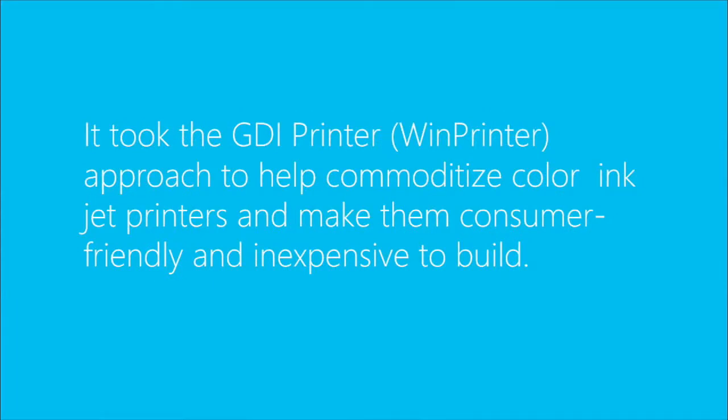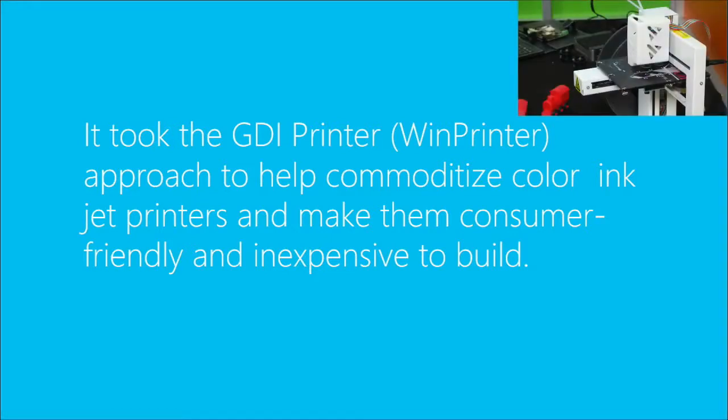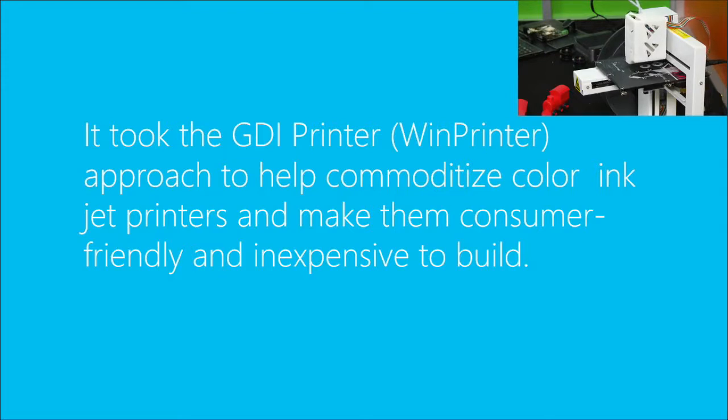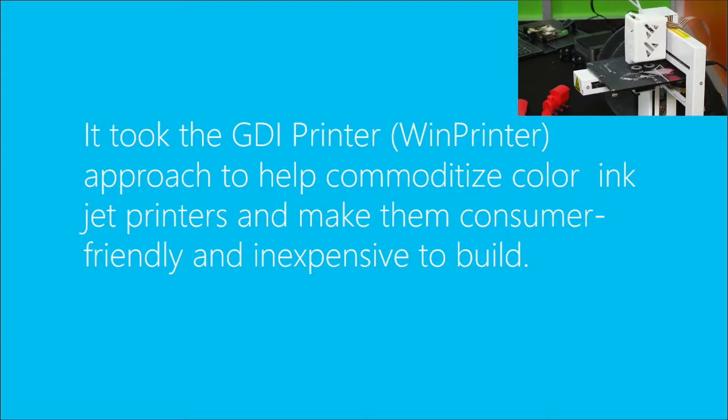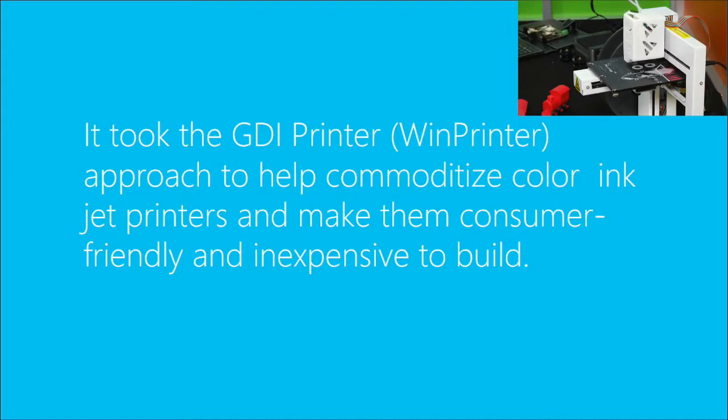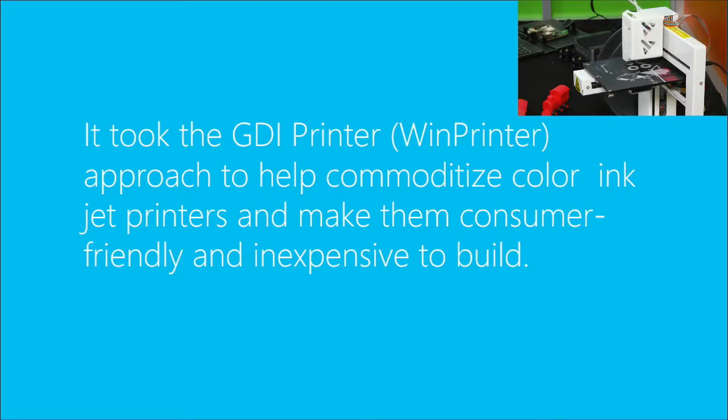One of the things that Microsoft did at the time is it worked with the 2D printer vendors, came up with the idea of a GDI printer, which a lot of people call the Win printer, where a lot of the logic was offloaded from the printer. These used to have basically entire computers in the printer. They took that, offloaded that, put that into Windows, and then just established a protocol for how to get that data over to the printer. And what happened is that commoditized printing. All of a sudden, everybody had inkjet printers. You could sell inkjet printers for less than the cost of the ink going in them.